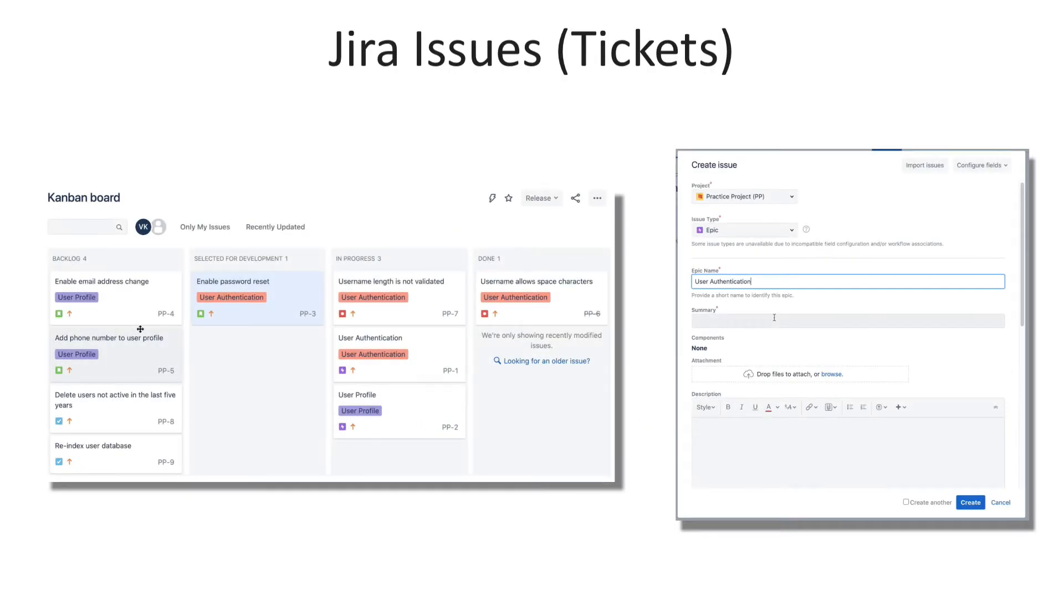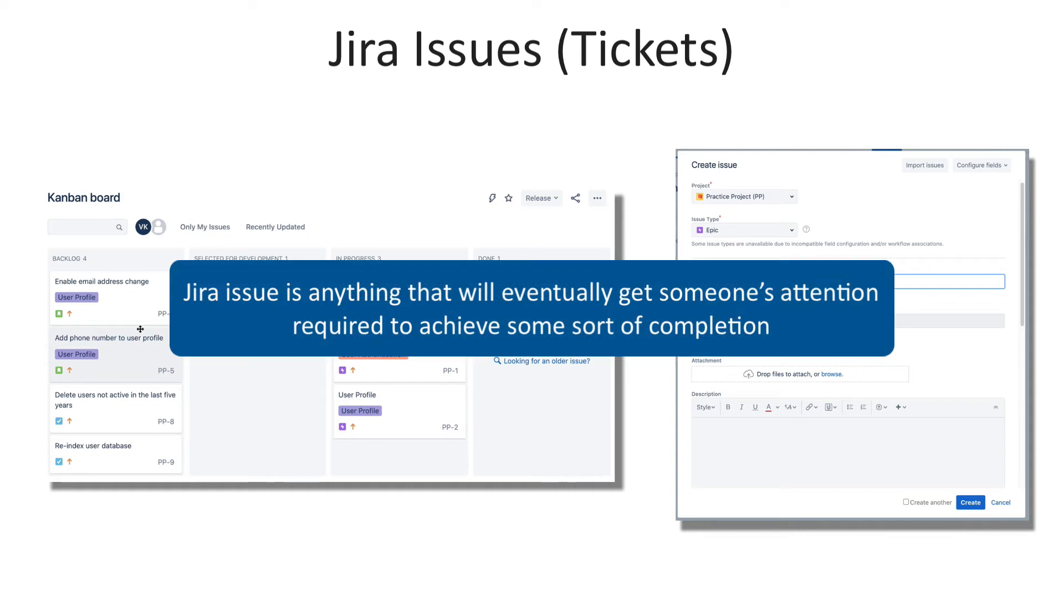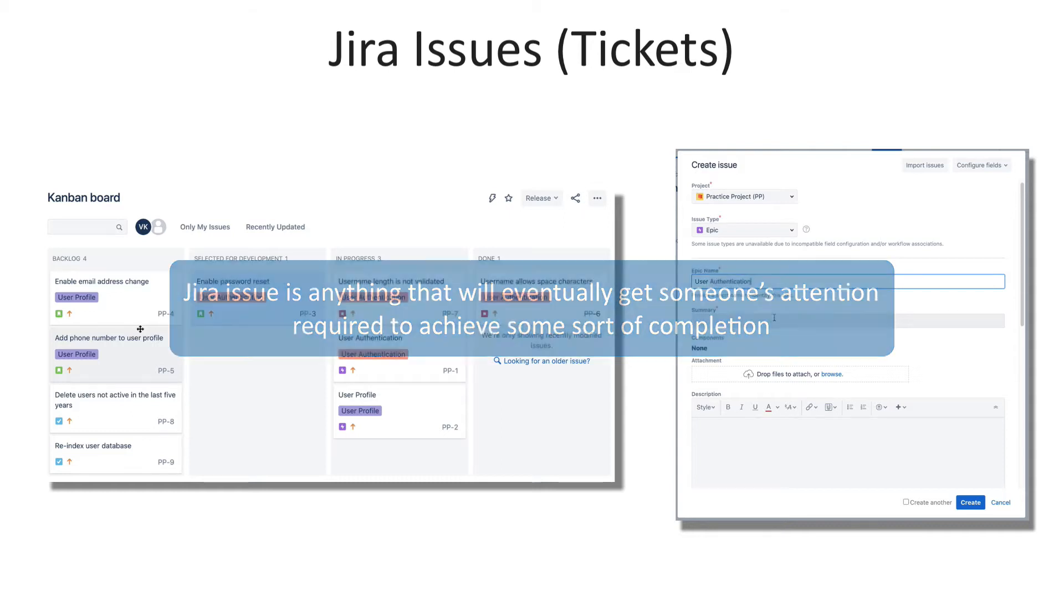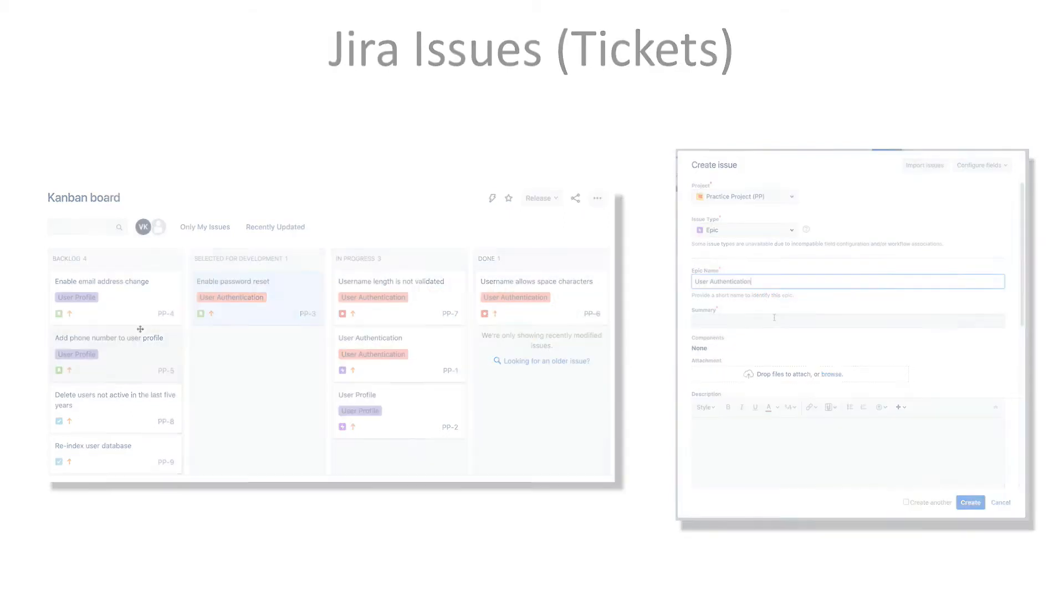In simple words, teams using Jira software utilize issues to track individual work items that must be completed. Depending on how a specific team uses Jira, an issue could be anything that will eventually get someone's attention required to achieve some sort of completion. That is a bit of an academic statement and it is quite abstract.